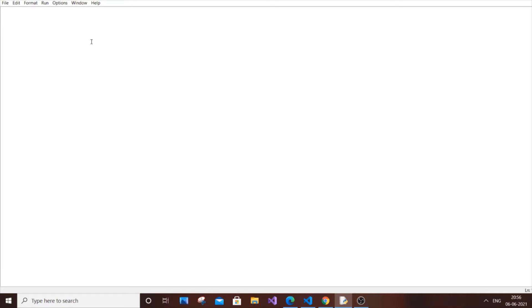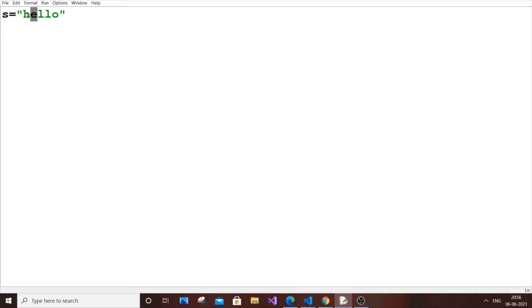In this video I'm going to show you how to display only the unique characters present in a string, using Python. Let's consider a string S equal to 'hello'. The unique characters are H, E, and O — L is repeated twice. Our aim is just to print H, E, and O.